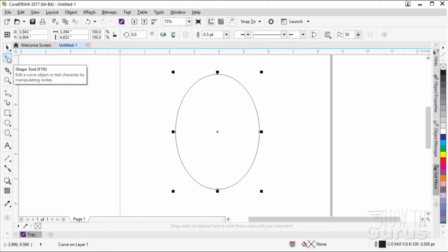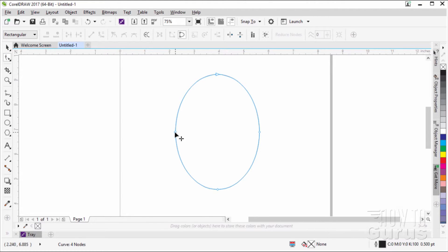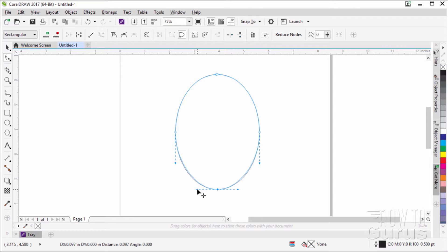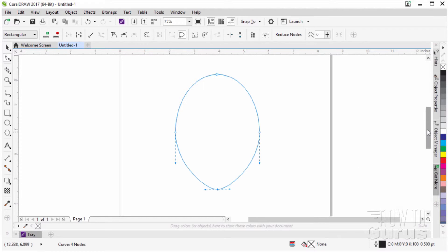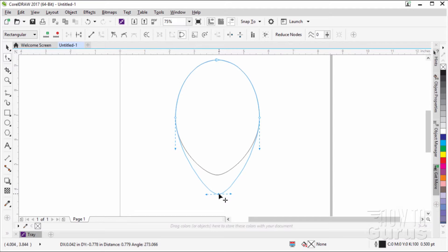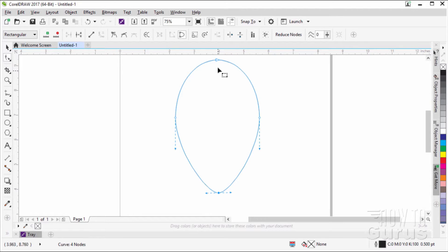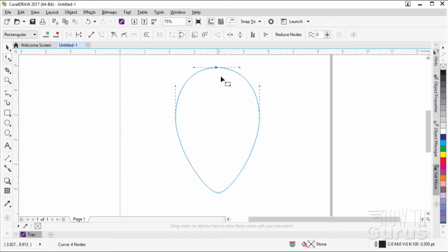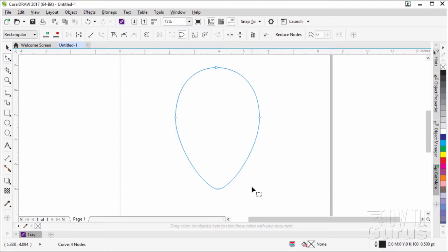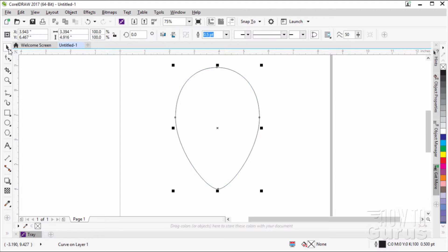Right-click and choose 'Convert to Curves.' Move over to the shape tool — you'll see nodes at the bottom, sides, and top. Click on the bottom node, then grab the control handle and pull it in towards the center; that moves both handles together and squeezes the bottom in. Pull this down to give the shape for the bottom of the balloon. Grab the top node and pull it down a little to create more of that rounded top shape. There's our basic balloon shape. Go back to the pick tool.